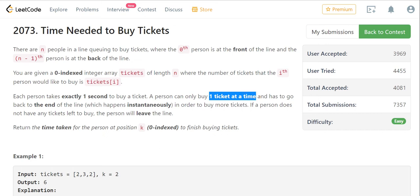After buying a ticket, a person goes to the back of the queue to buy more. The time increases by one second per ticket purchase. If a person finishes buying all their tickets — meaning their remaining count reaches zero — they leave the line. The remaining people continue buying tickets.